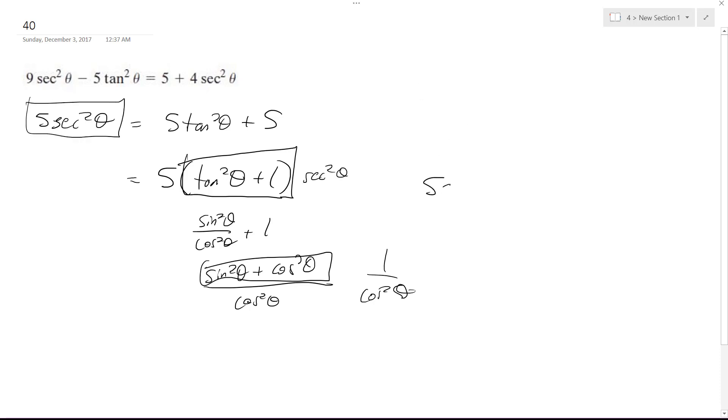So this is 5 secant squared theta is equal to 5 secant squared theta. All right, hopefully that helps you out. Thanks for watching.